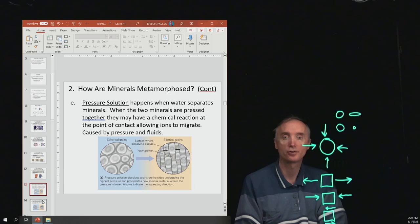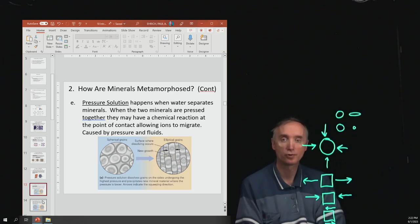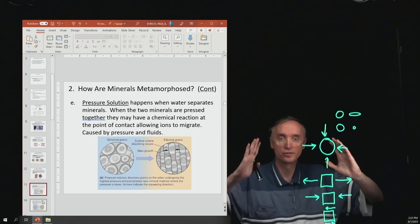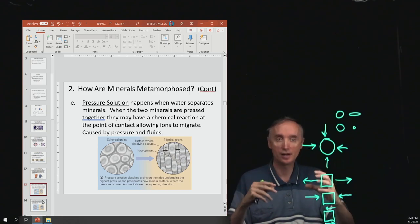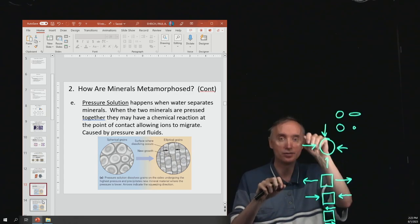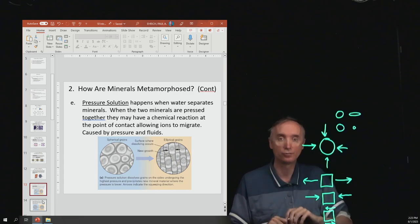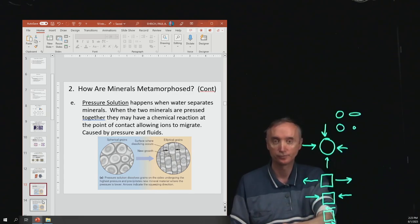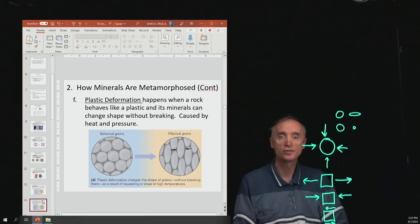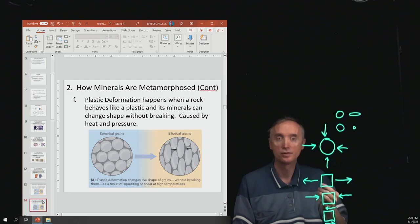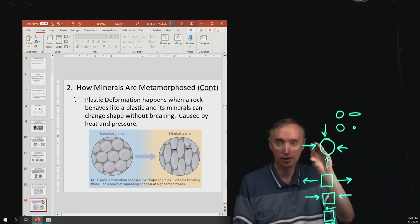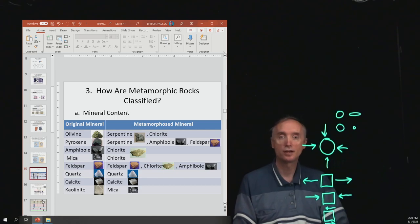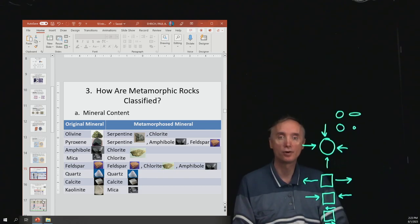Then you've got pressure solution — this is what happens when water separates minerals. When two minerals are pressed together, they may have a chemical reaction at the point of contact, causing ions to move around and recreate another mineral somewhere else. You can also have a situation in which minerals only change shape without breaking — starting off spherical and ending up oblong. Let's take a break, and when we come back we'll talk about how metamorphic rocks are classified.